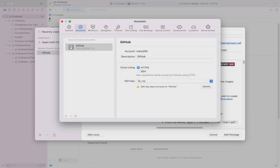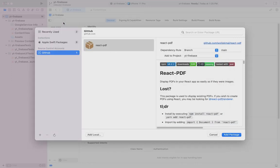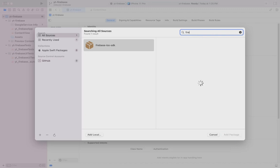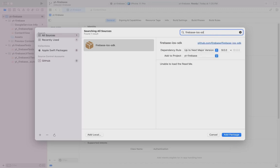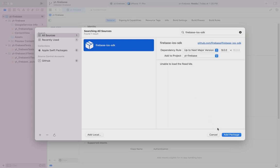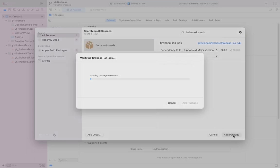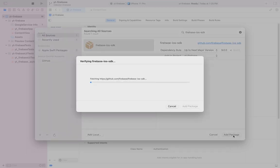Once done with that, search for the Firebase iOS SDK package. Next, click on the project and click on add package. Xcode behind the scene does the job of adding it to your project and installing all the dependencies.